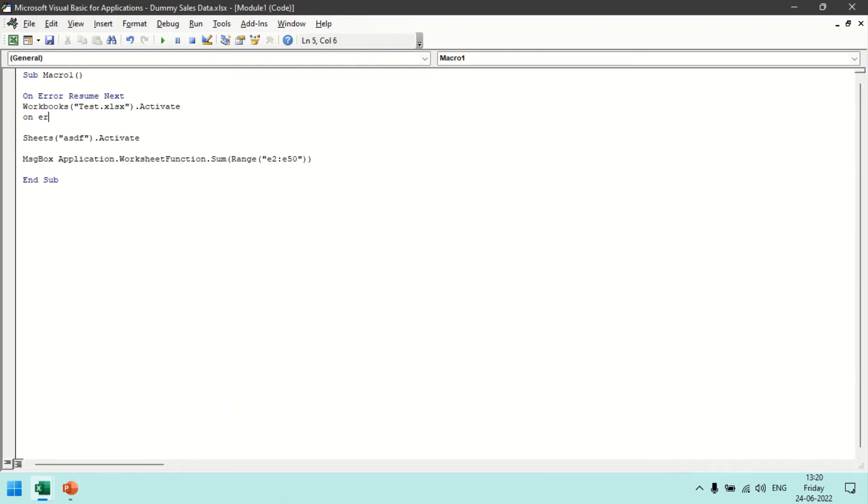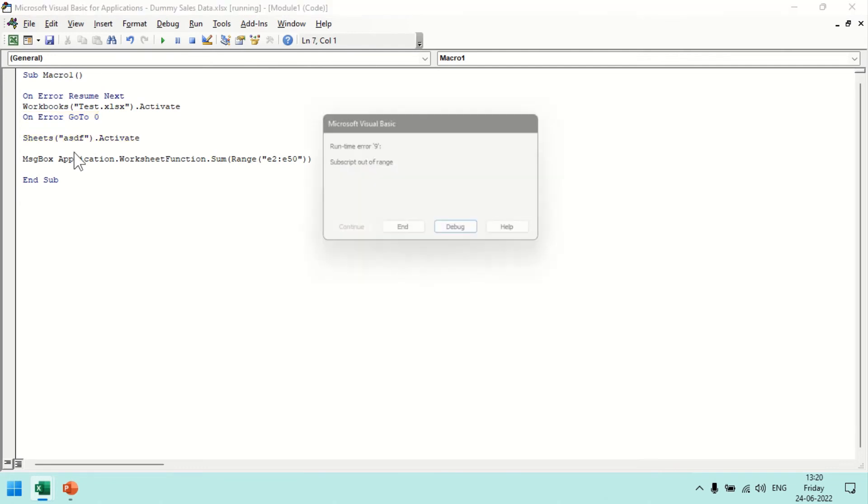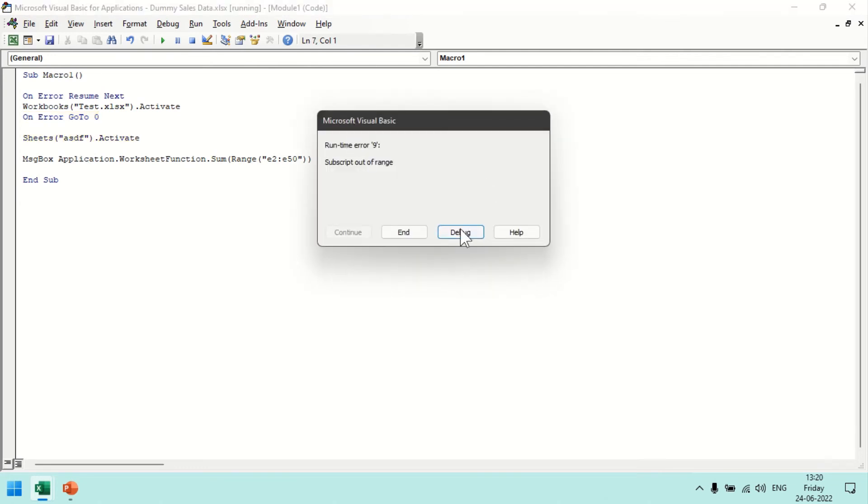So down below all the statements it will ignore the errors. And if I reset the mode by mentioning On Error GoTo 0, so now we have reset the error behavior. Now on this particular statement it will not throw an error because it's under this mode. Now here this mode is getting activated, under this all statements in case error would be there that would pop out, so here we have error.